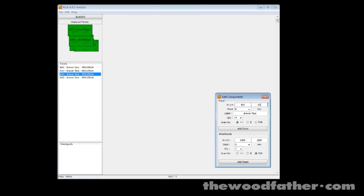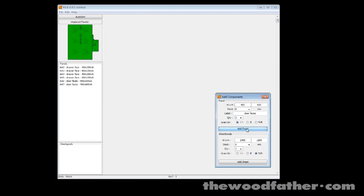What I'll also do is I'll add in a couple of door faces we'll call them. These are going to be 400 by 600 and we'll have grain direction on them going the same way and we'll just make two of them. So now I've got two doors. Now I've got to put them on something.